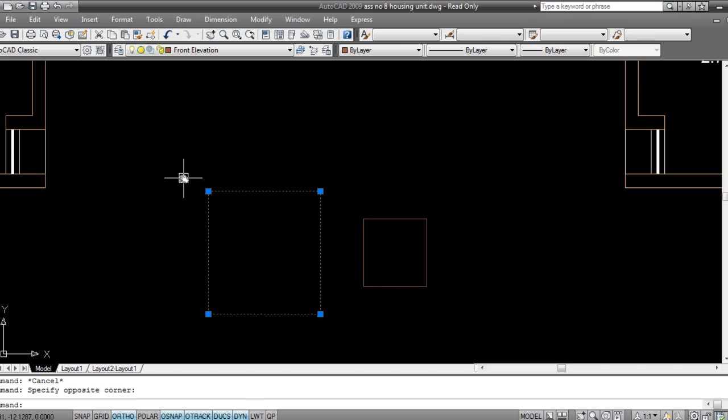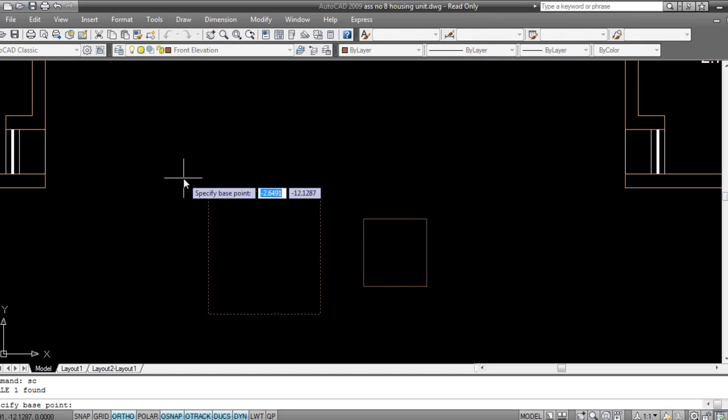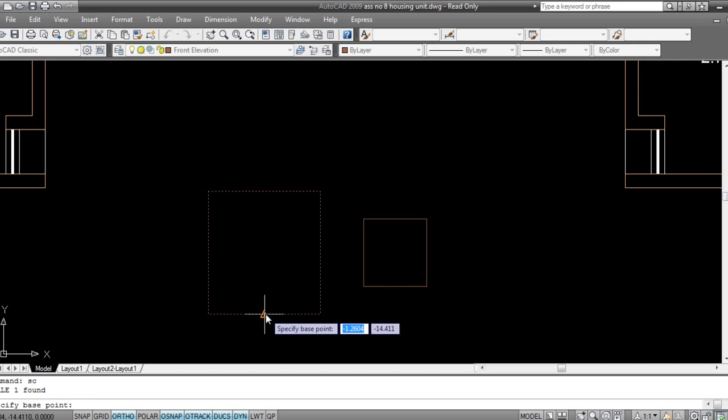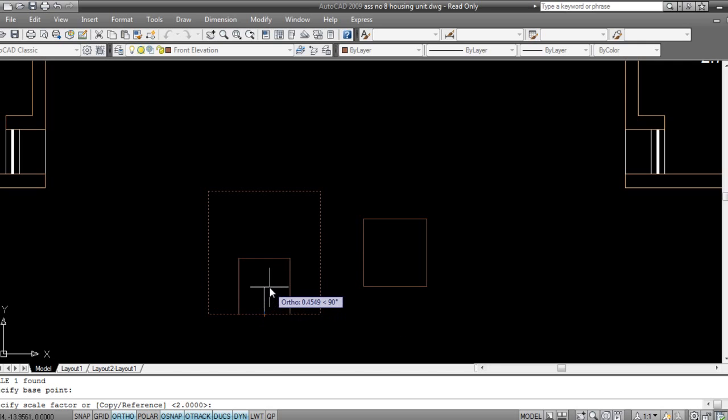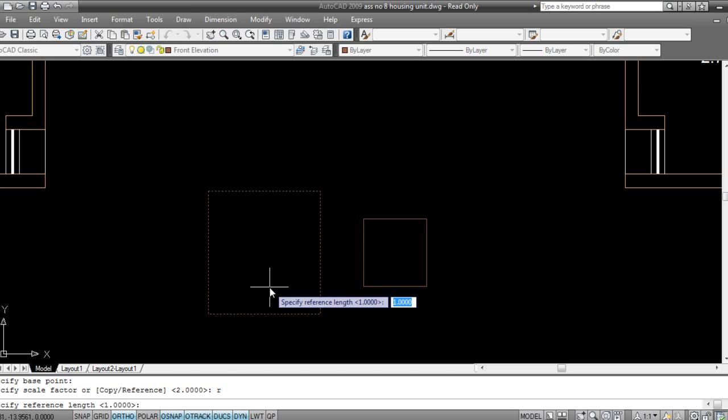Now I'll select a base point. It's all similar - base point. But now, rather than adding a value, I'll press R on keyboard, that is reference, enter, and specify the reference length.